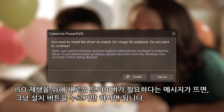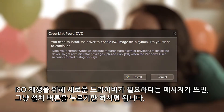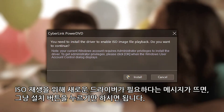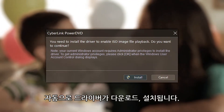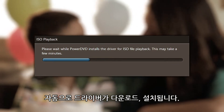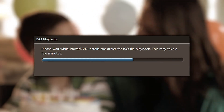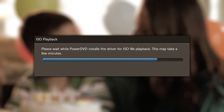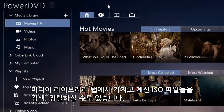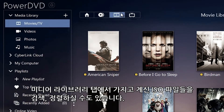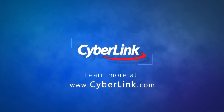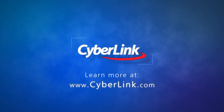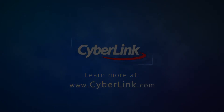If a dialog box pops up saying you need to install a new driver to enable ISO playback, click OK and the driver will automatically download and install. You can also browse all your ISO files through the Media Library in the Movies Library tab.